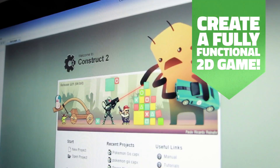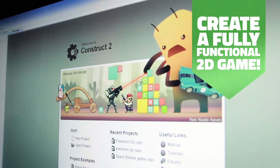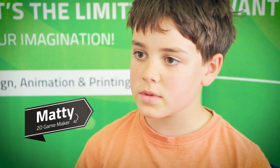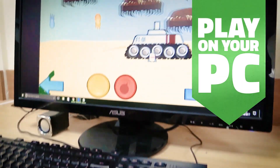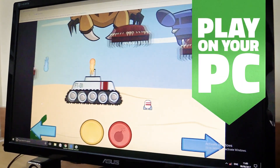They're teaching us how to use this software called Construct 2 to create our own games. I enjoy creating my own game and adding all the different things inside to make it even cooler.